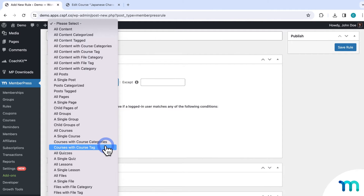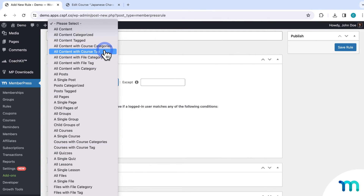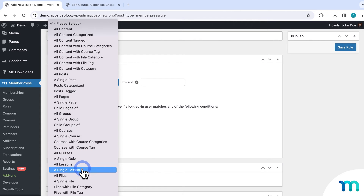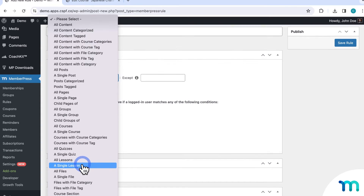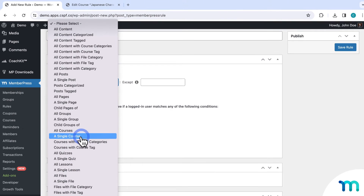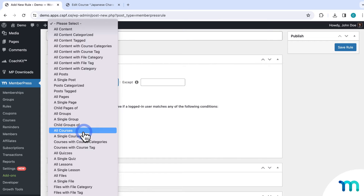You can also protect all quizzes, single quizzes, all lessons, single lessons, and course sections. So as you can see, you have almost an unlimited number of ways to select what courses and components within a course to drip. Any way that you can think of dripping them out, you can achieve it with MemberPress rules.